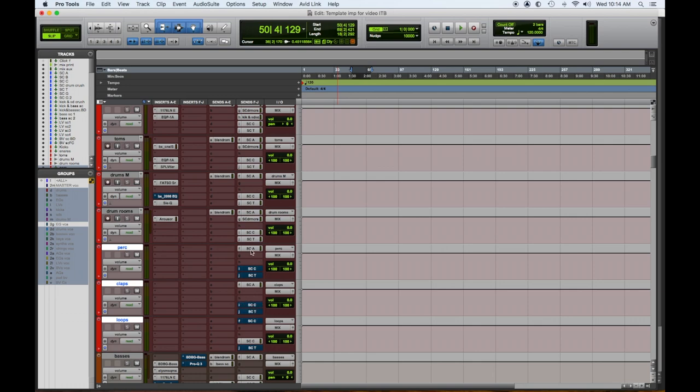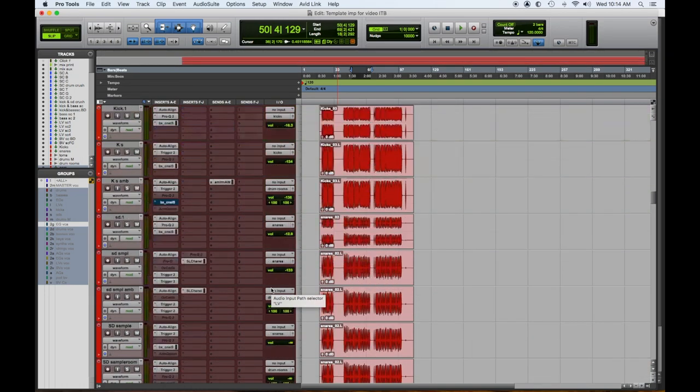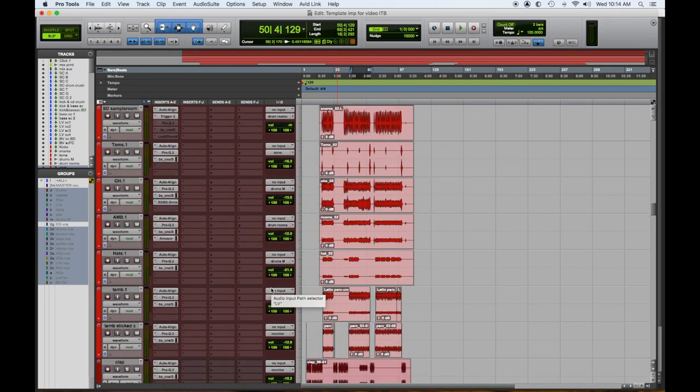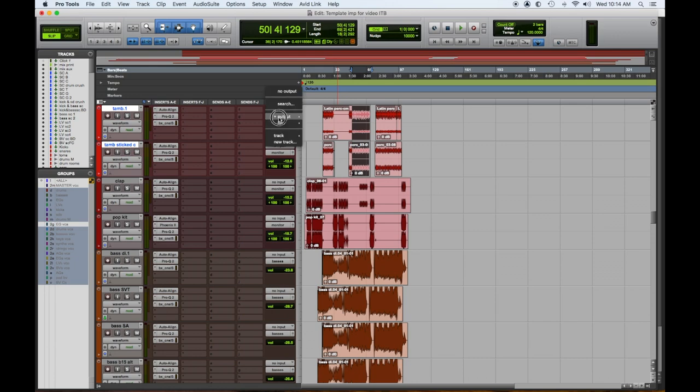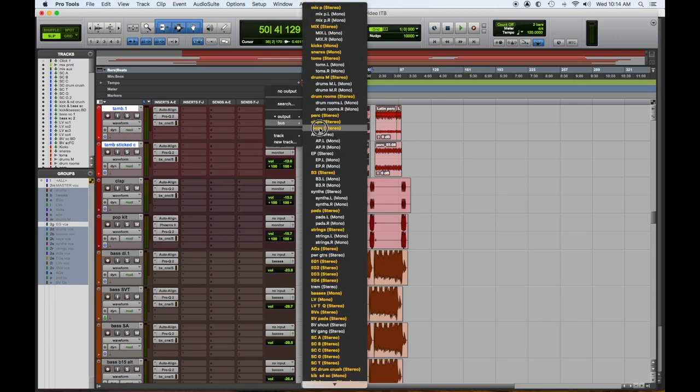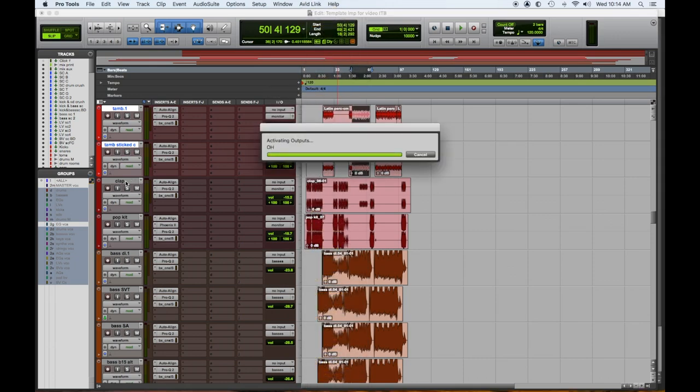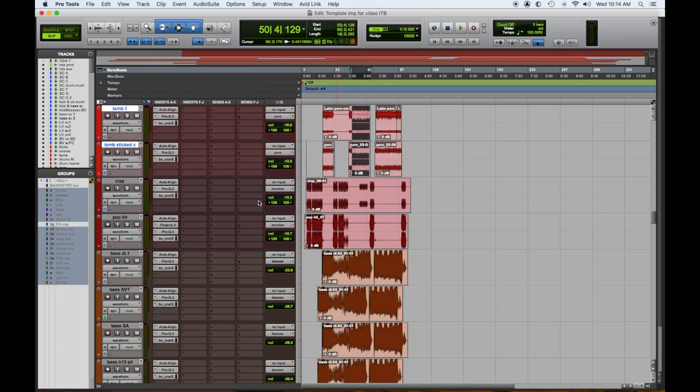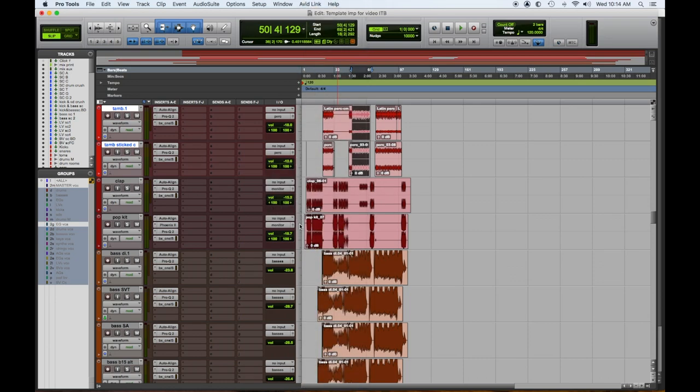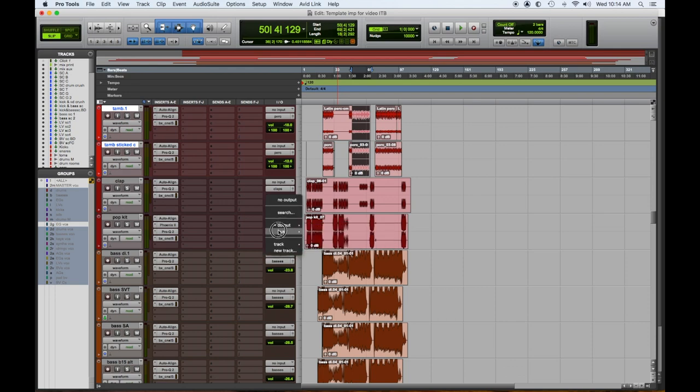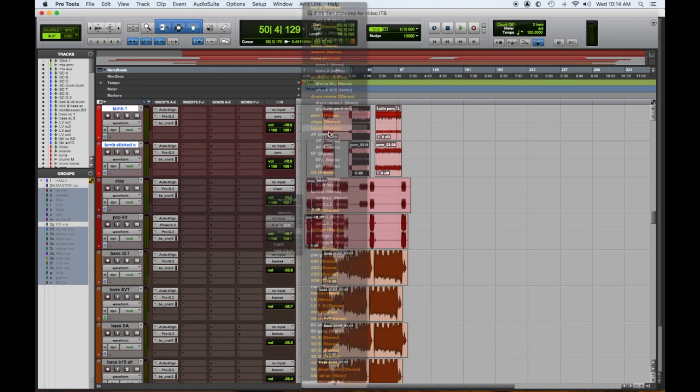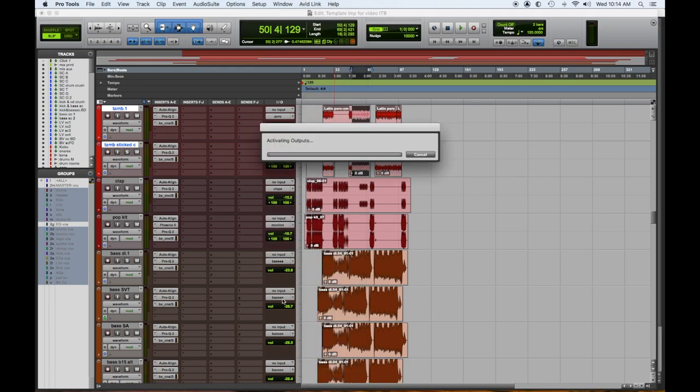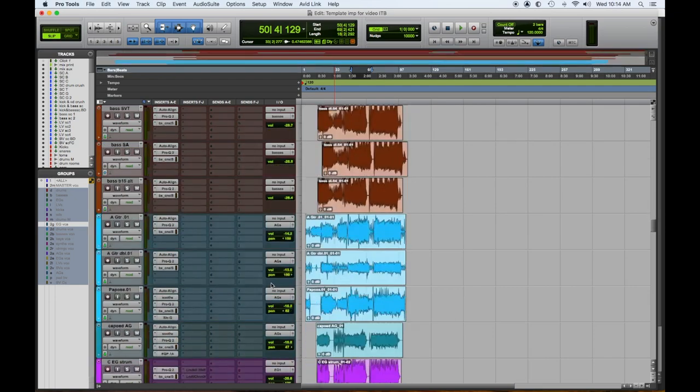We have to assign their outputs. Let's see if we did that. And we did not. So the two tambourines are going to the percussion. And the clap is going to the clap. And the loops. The pop kit is going to the loops. Even though it's a drum set, it can be processed as a singular entity.